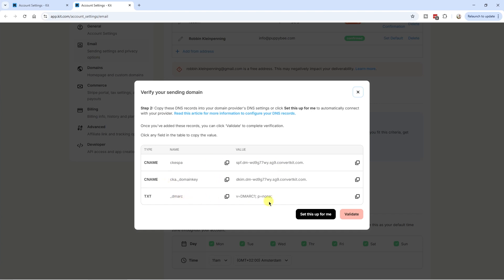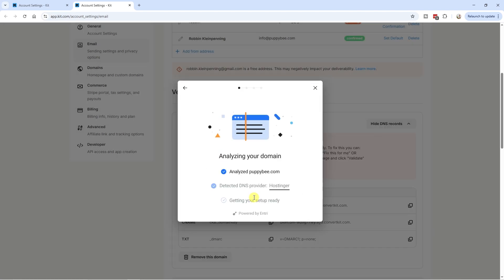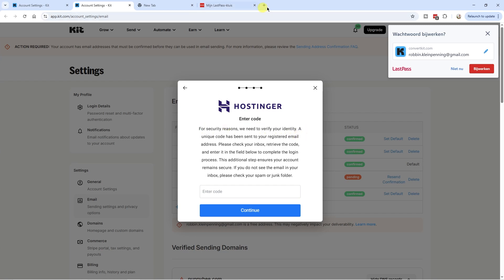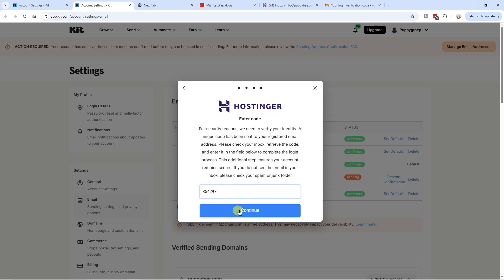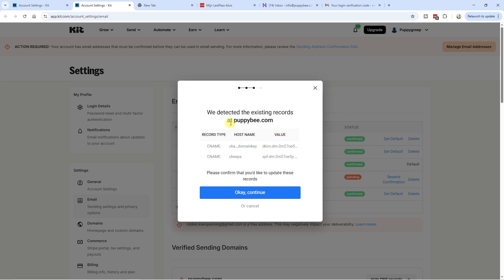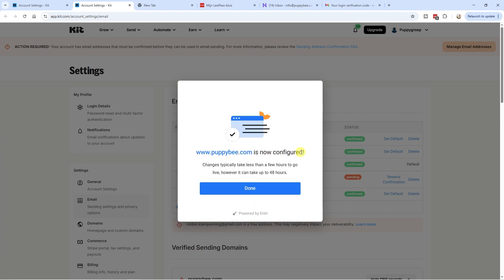Let's say I want to authenticate poppybee.com — I'm going to click on next. Now we need to update our DNS settings. You can either do this manually by copy and pasting these values into your DNS settings at your host, or you can let Kit do it for you. I'm going to click on 'set this up for me' and continue. Kit is now analyzing where my domain is hosted. I host my domain on Hostinger, so I'll log in to Hostinger here. After verifying my identity with a verification code, Kit detected existing DKIM and SPF values. I'm going to override these settings, confirm, and poppybee.com is now configured.